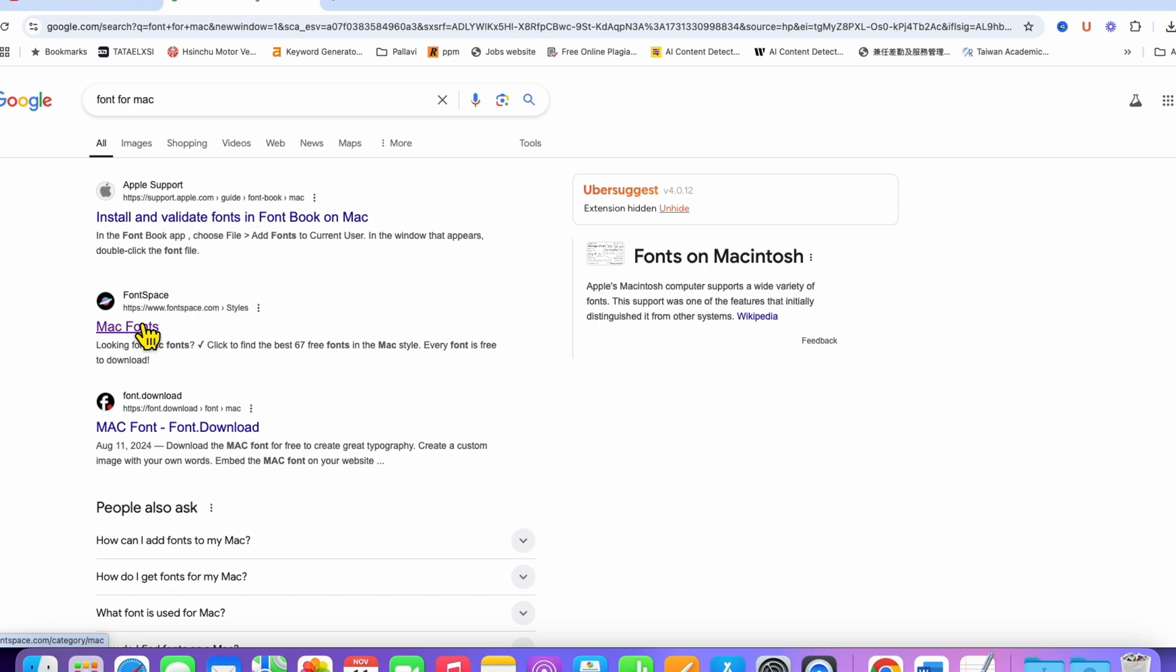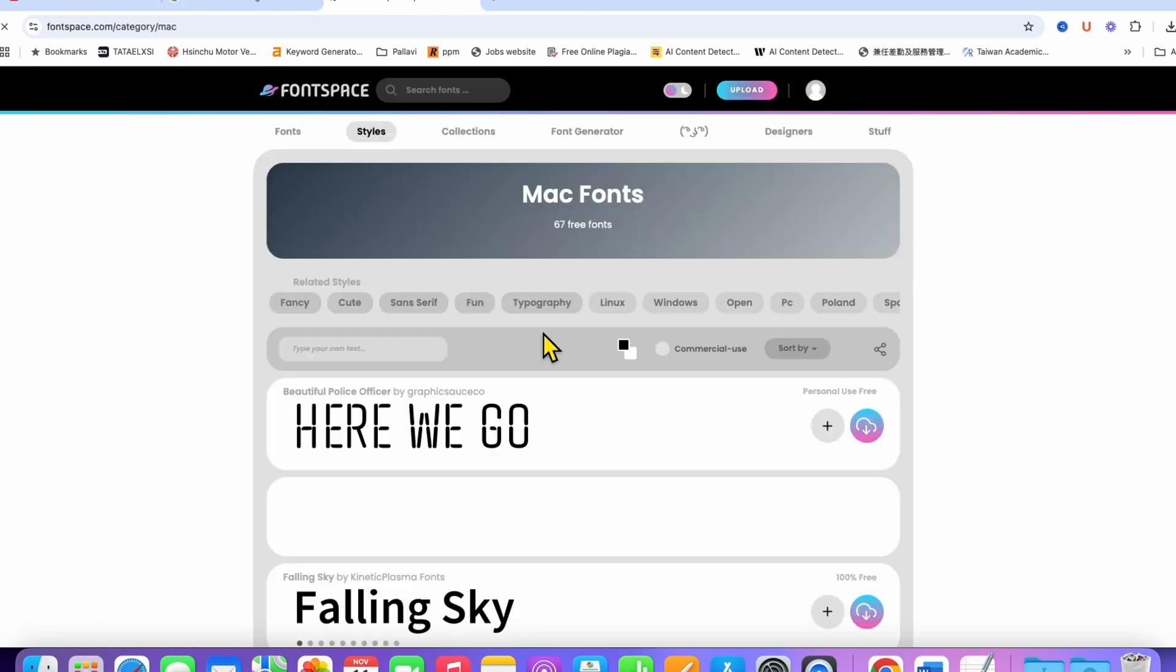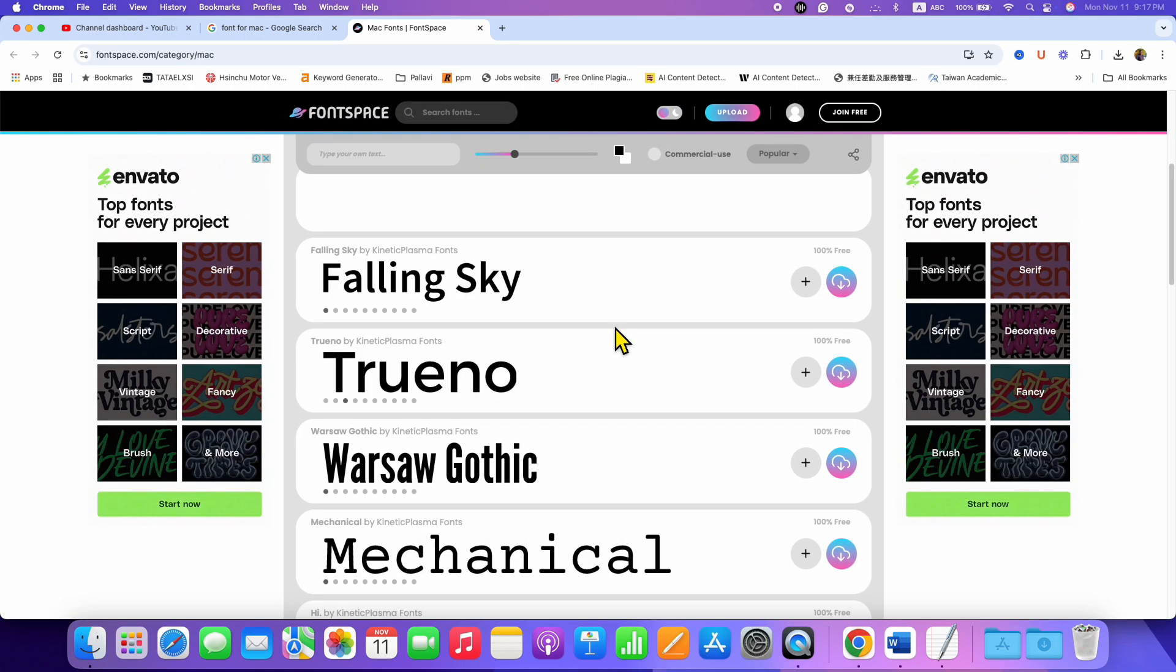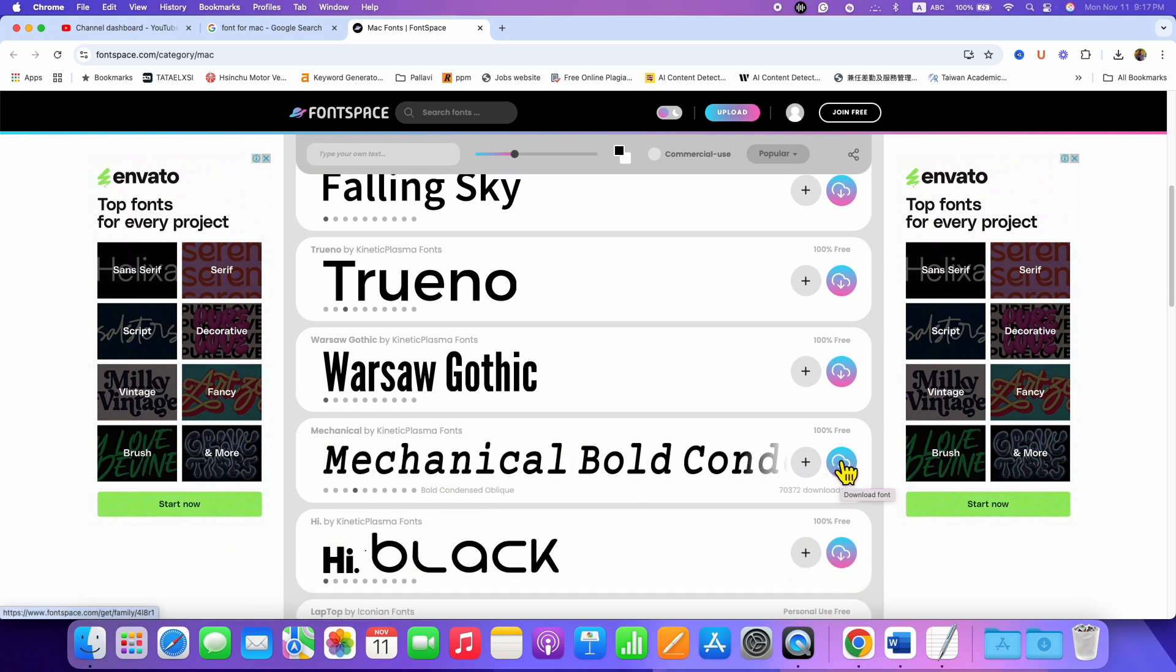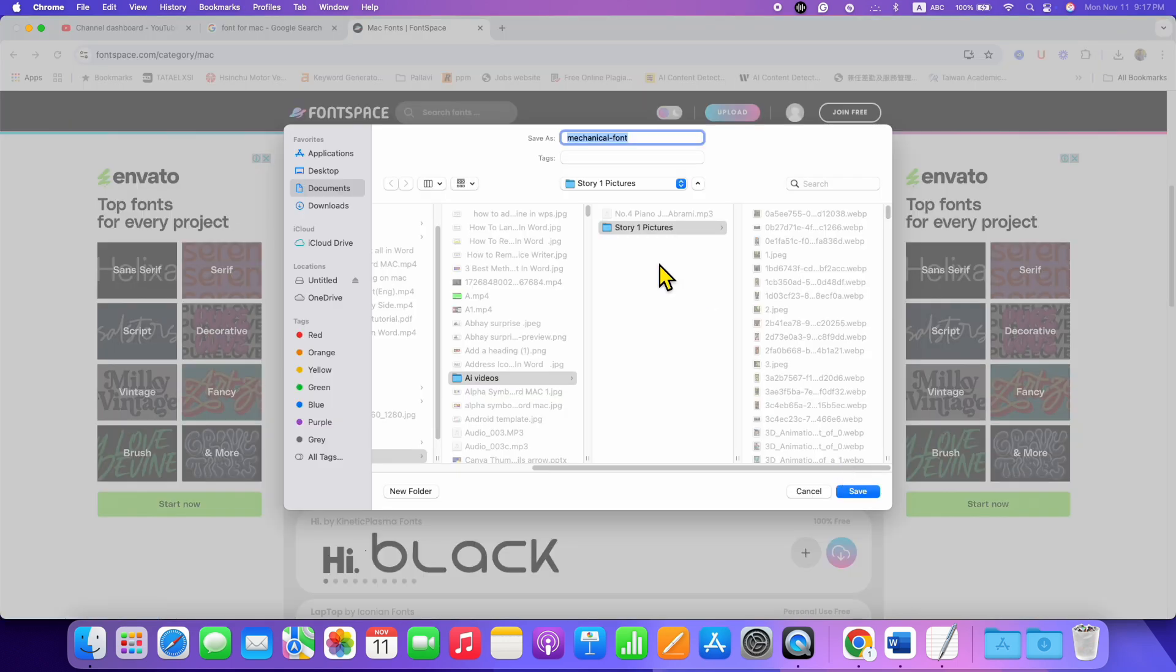You can go to any website to download the font of your choice. For example, I am downloading this font called Mechanical. Just click on the download font button here and download the font.